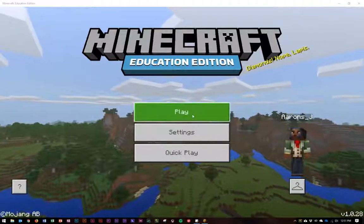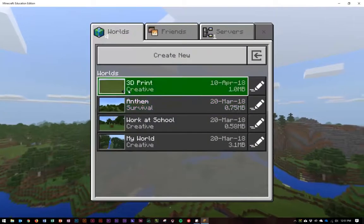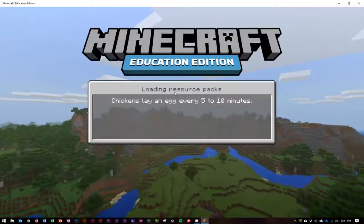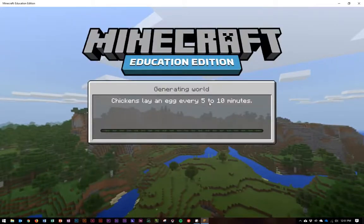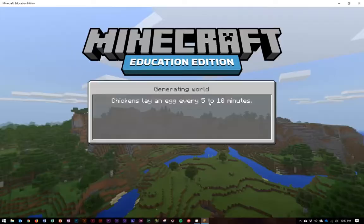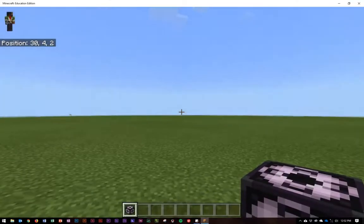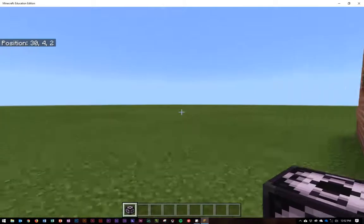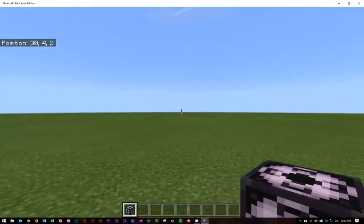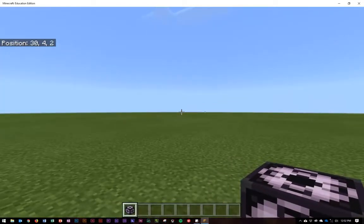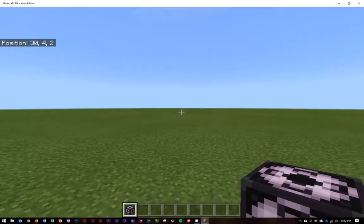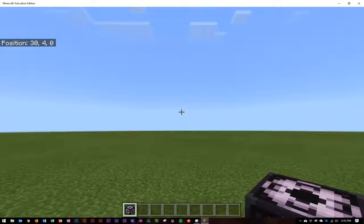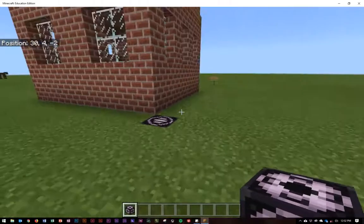So let's go ahead and press play. I've got this world already worked out — 3D print creative. I actually think it's better when you're doing this with your students to have a flat world. It just makes things a lot easier — you don't have to clear space, you don't have to waste time. Here I've actually made two buildings; we're going to look at this one first.